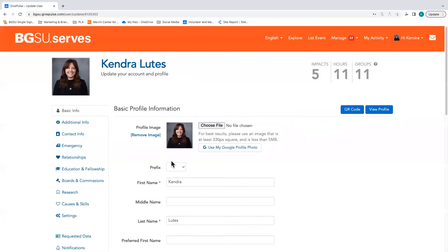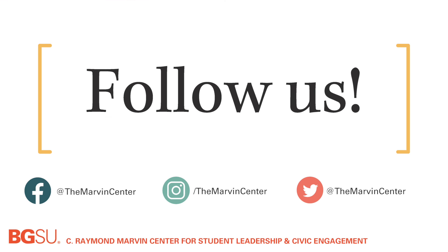Any information that you add to this profile could be made available to a non-profit partner. We advise you not to share anything you wouldn't feel comfortable with an event administrator having access to.